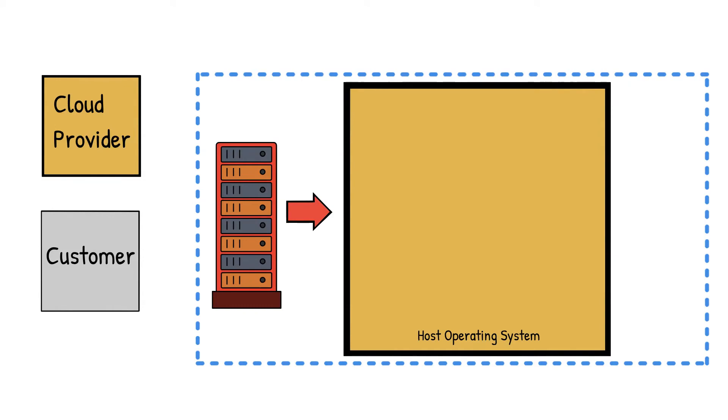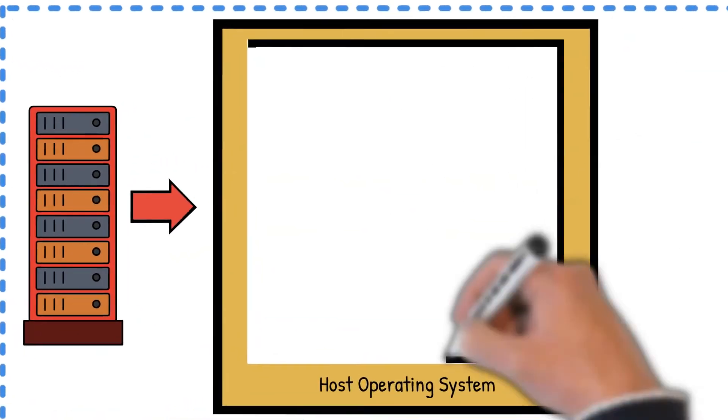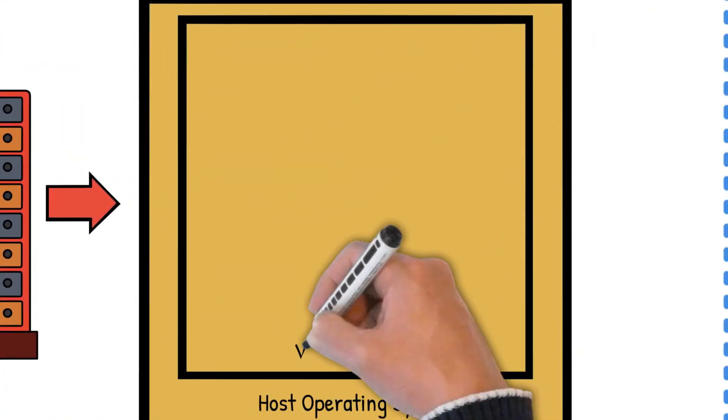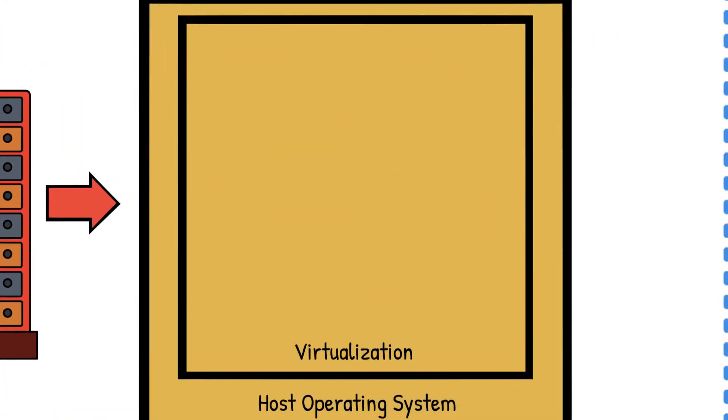Next, virtualization software is run on these machines to provide isolated environments for the customers. Managing virtualization software is also the cloud provider's responsibility.